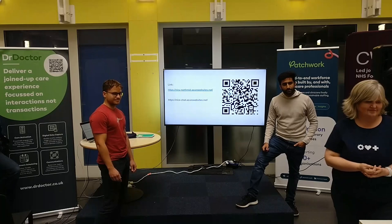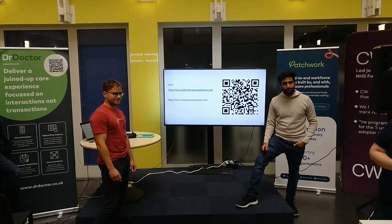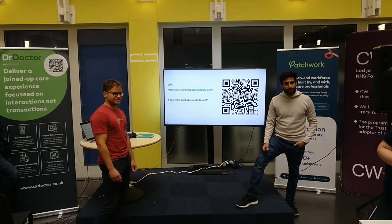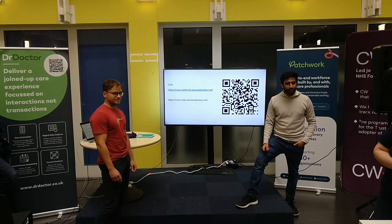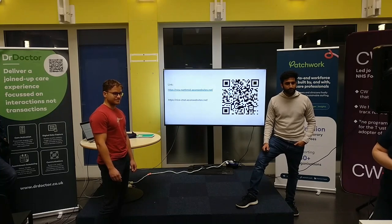Thanks for your presentation. You talked about the process of curating what kind of guidelines would feed this bot. Who do you see being responsible for doing that, and what's the process, and how frequently does it need to be done?